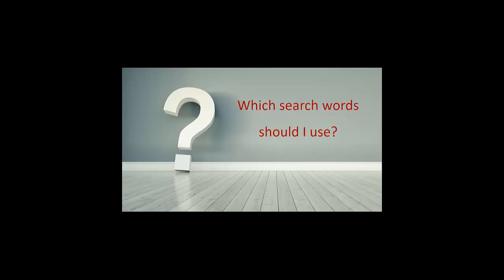Each time you begin to research a new topic, you may wonder which search words should I use?